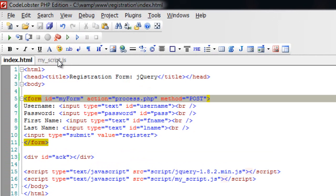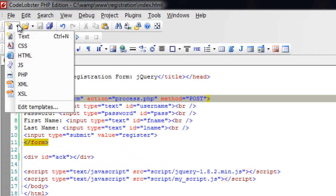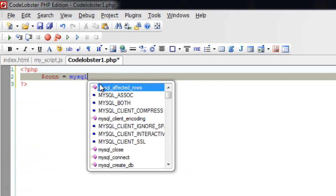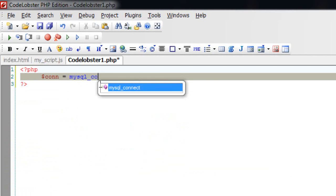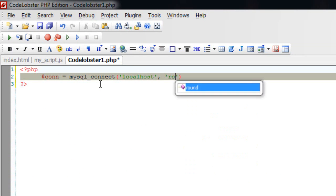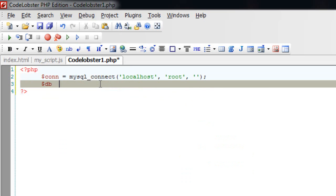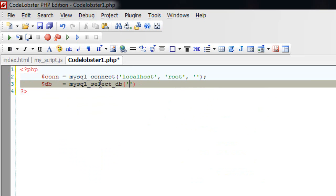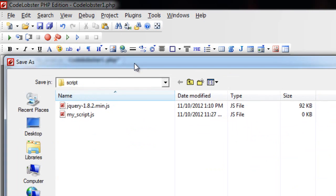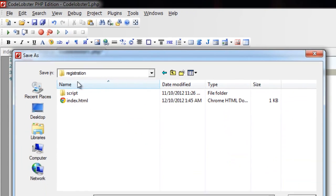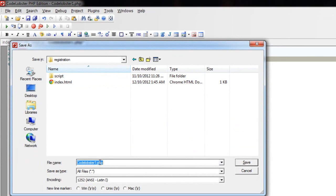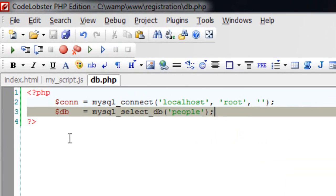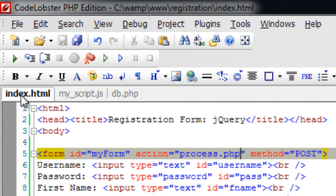We are ready to write process.php. Before writing that, I'll write some PHP code to connect to the database. MySQL underscore connect and MySQL select db are some standard PHP functions. People is name of the table we are yet to create. It's the localhost with the user name of root and there is no password.